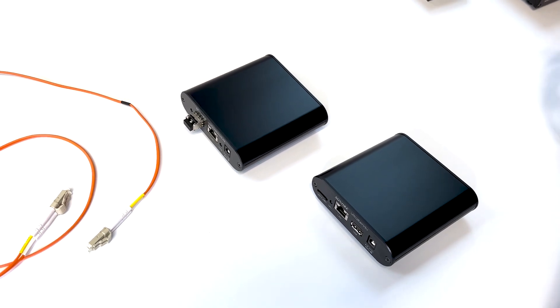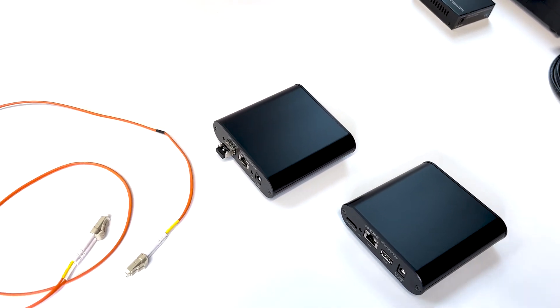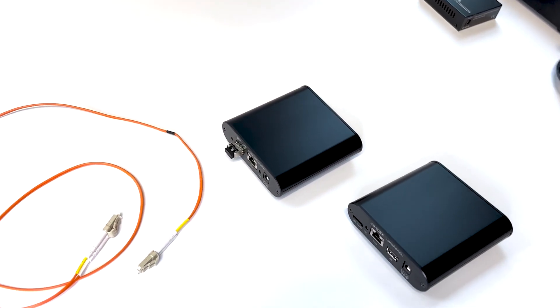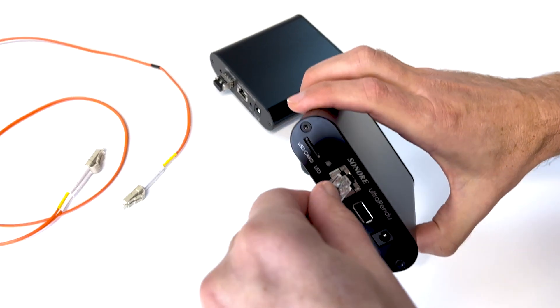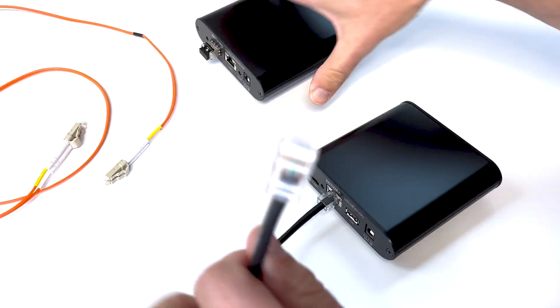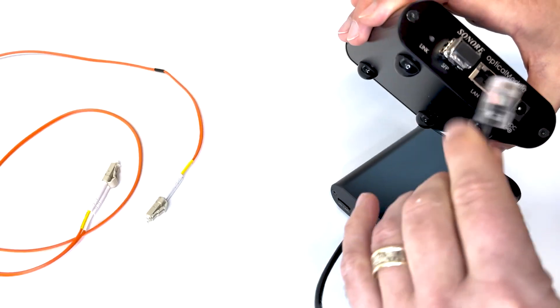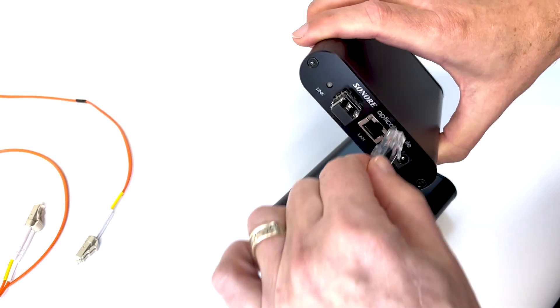So we start with a short Ethernet cable, and we go from the optical rendu into the optical module.